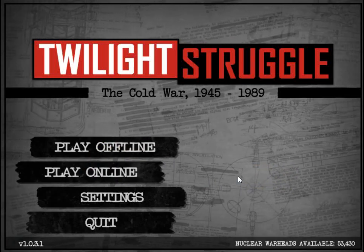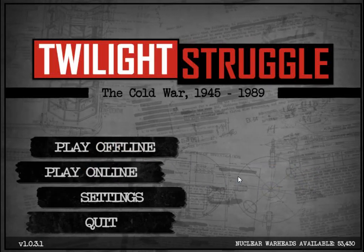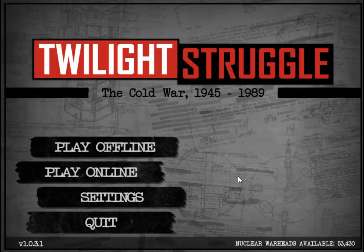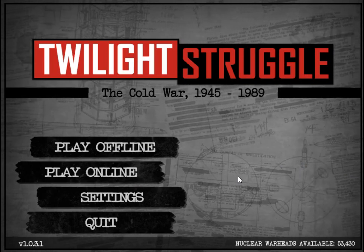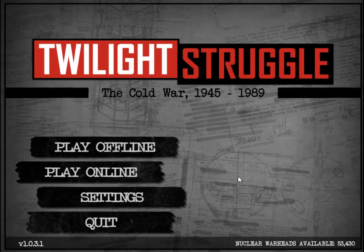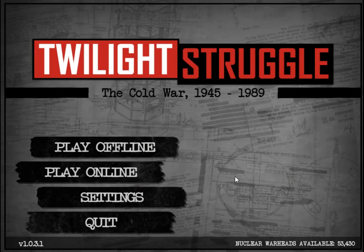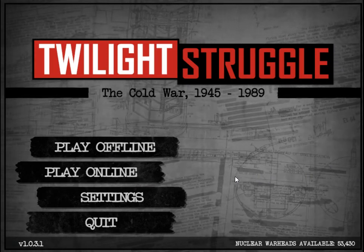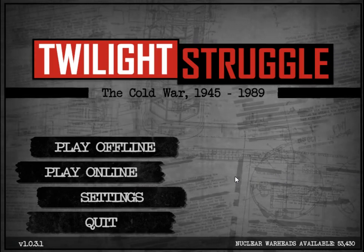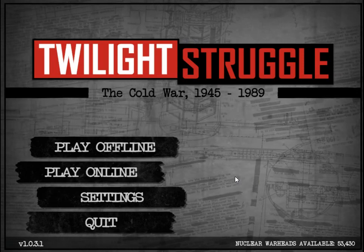Hey, this is Charles with some quick tips on how to play Twilight Struggle. I'm not going to teach you how to play the game so much as I am going to show you some cool things about the interface which are really nice.